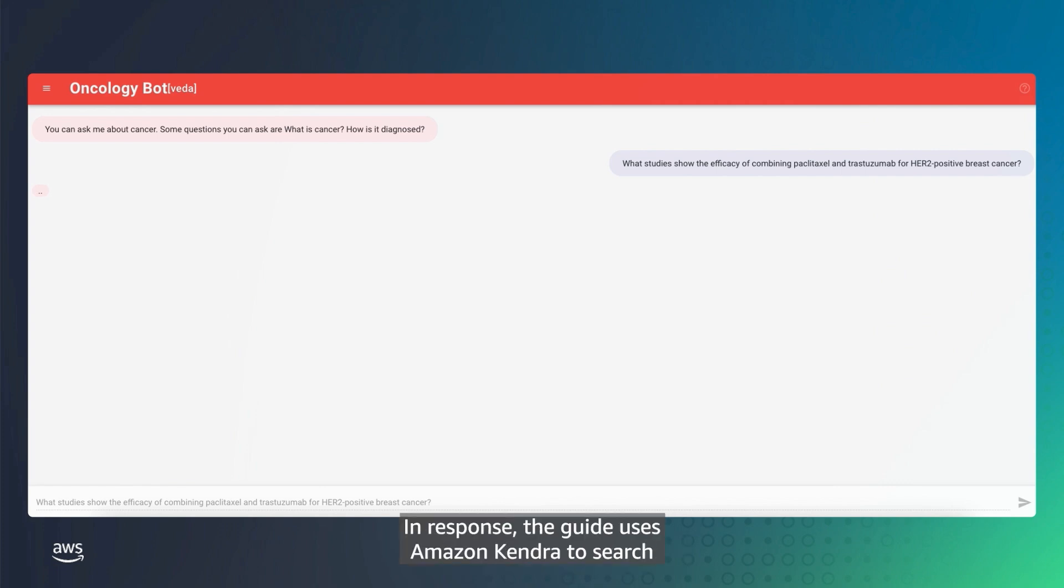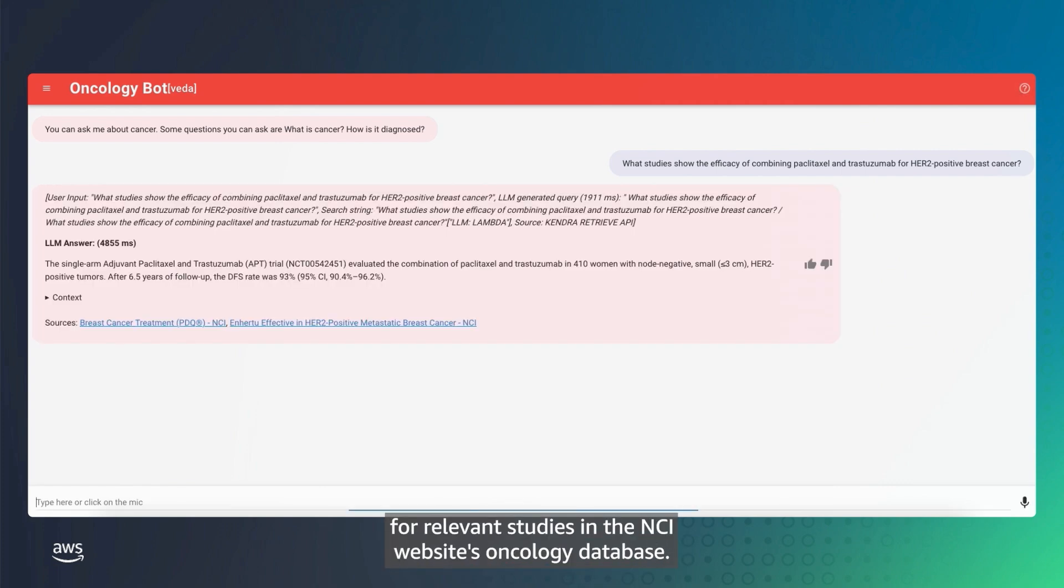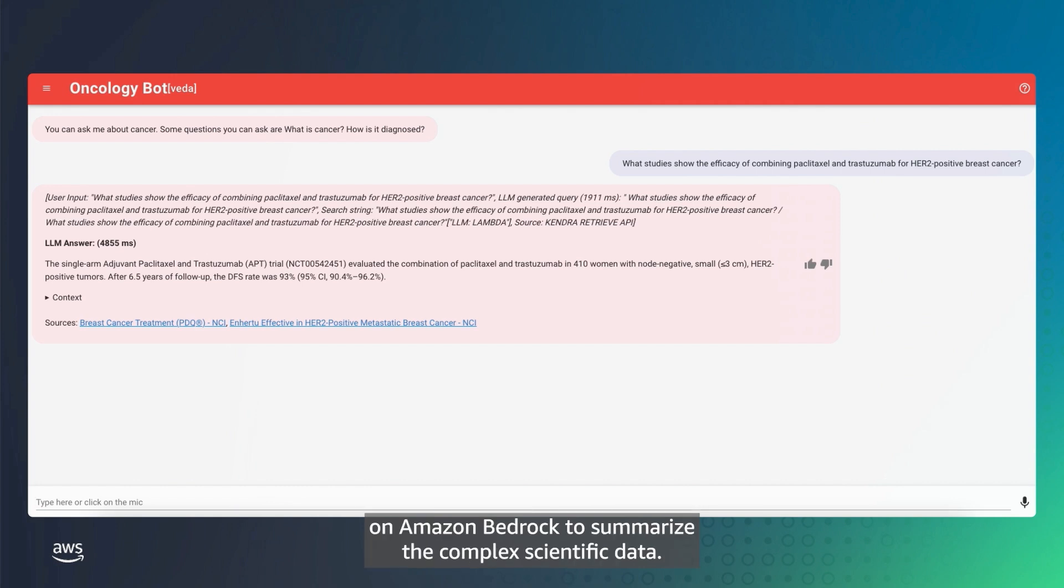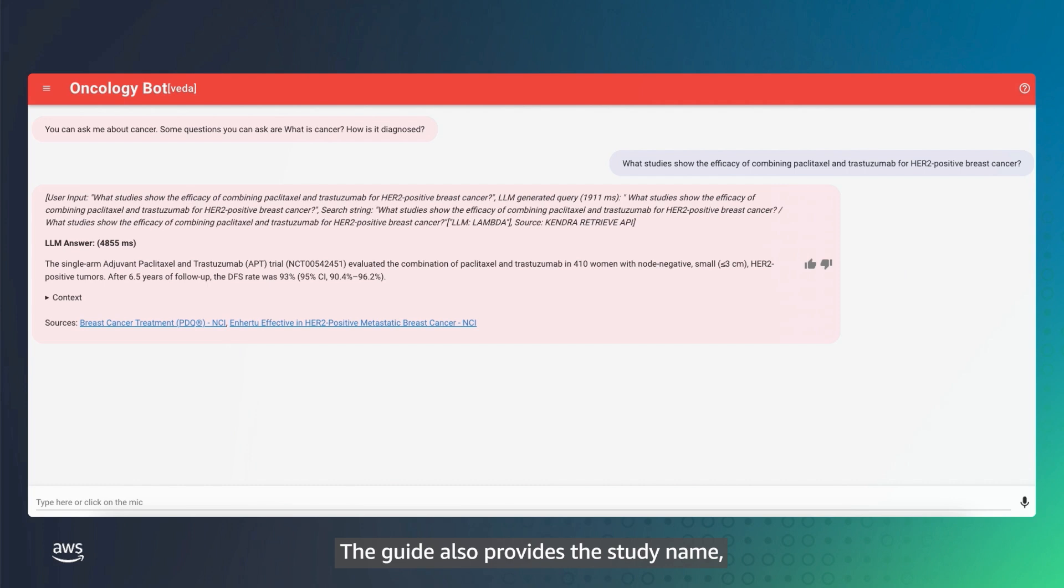In response, the guide uses Amazon Kendra to search for relevant studies in the NCI website's oncology database. It then uses Anthropic Claude Large Language Model on Amazon Bedrock to summarize the complex scientific data. The guide also provides the study name, its criteria, and its sources.